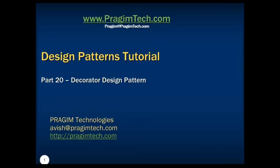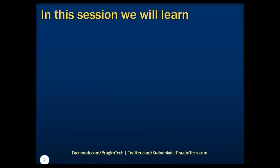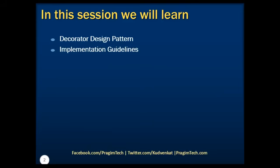Hello everyone, welcome back. This is part 20 of the design patterns tutorial. In this session, we will discuss what is decorator design pattern, implementation guidelines of decorator design pattern, and we'll take a look at a simple example to implement this pattern.